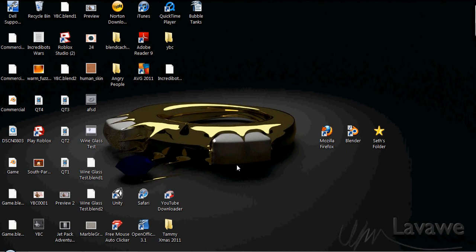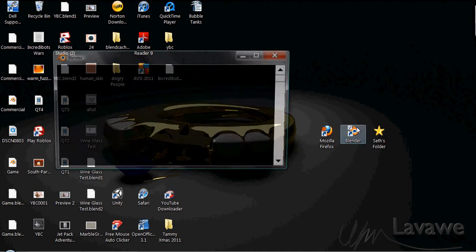Hey what's up, this is Seth from Lava and this is quick tip number five. So let's get started. I'm going to open up Blender.